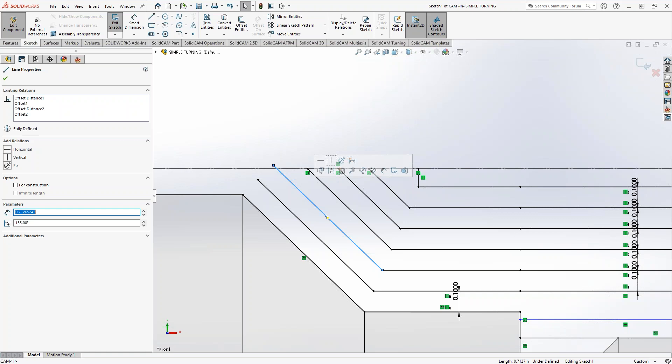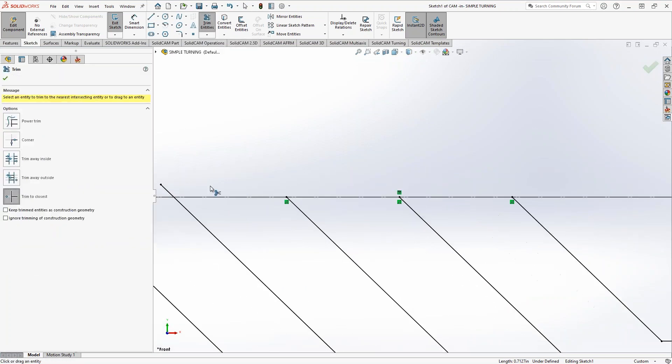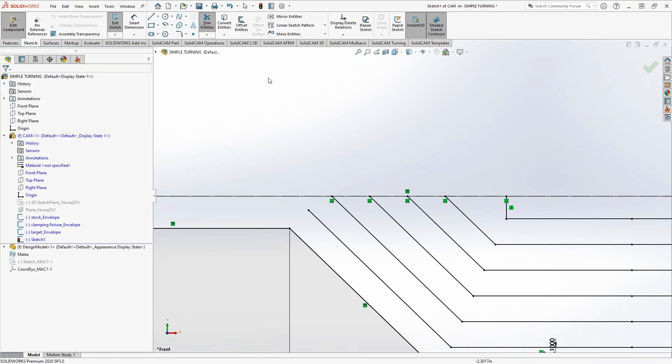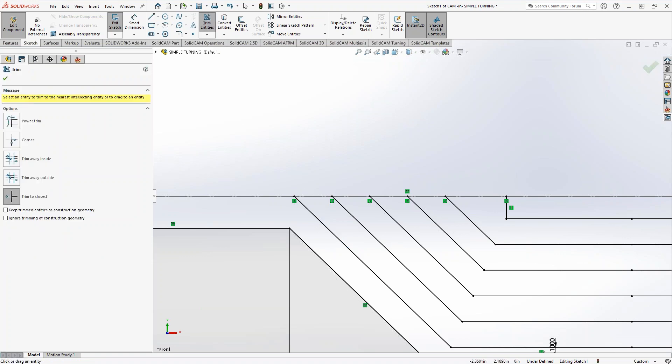Trim that long one right there. Trim it to the stock? Yep. Okay. All right, and now go ahead and extend that other line out up to the stock. Okay, perfect. Now, go ahead and pick your new manual turning.